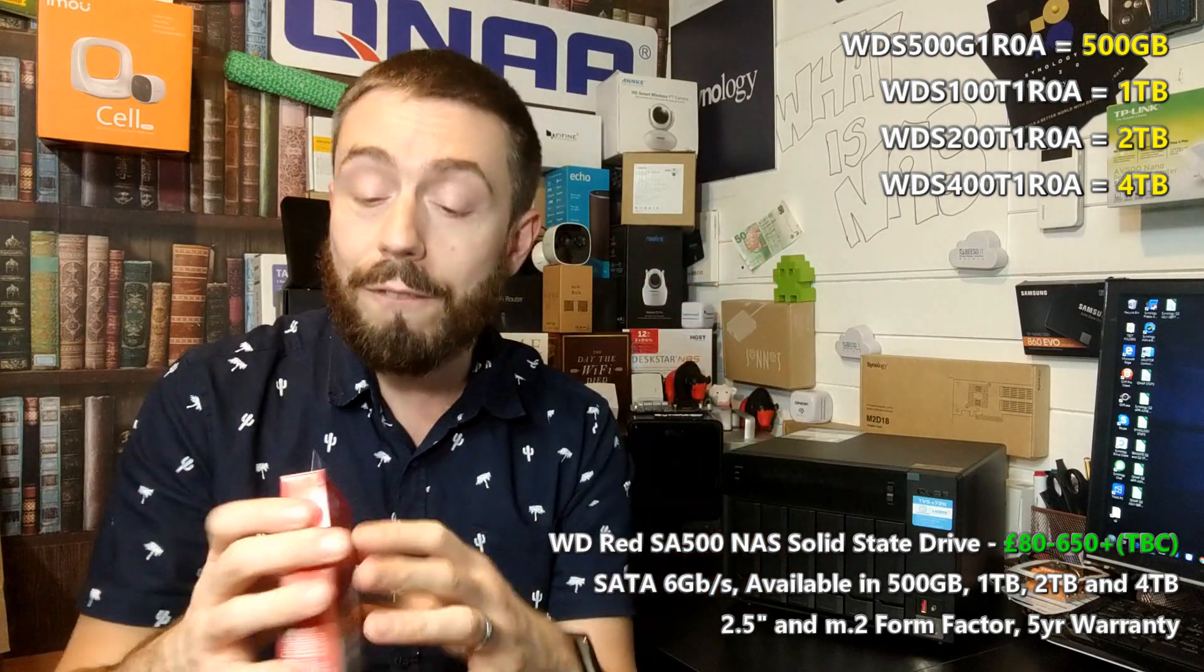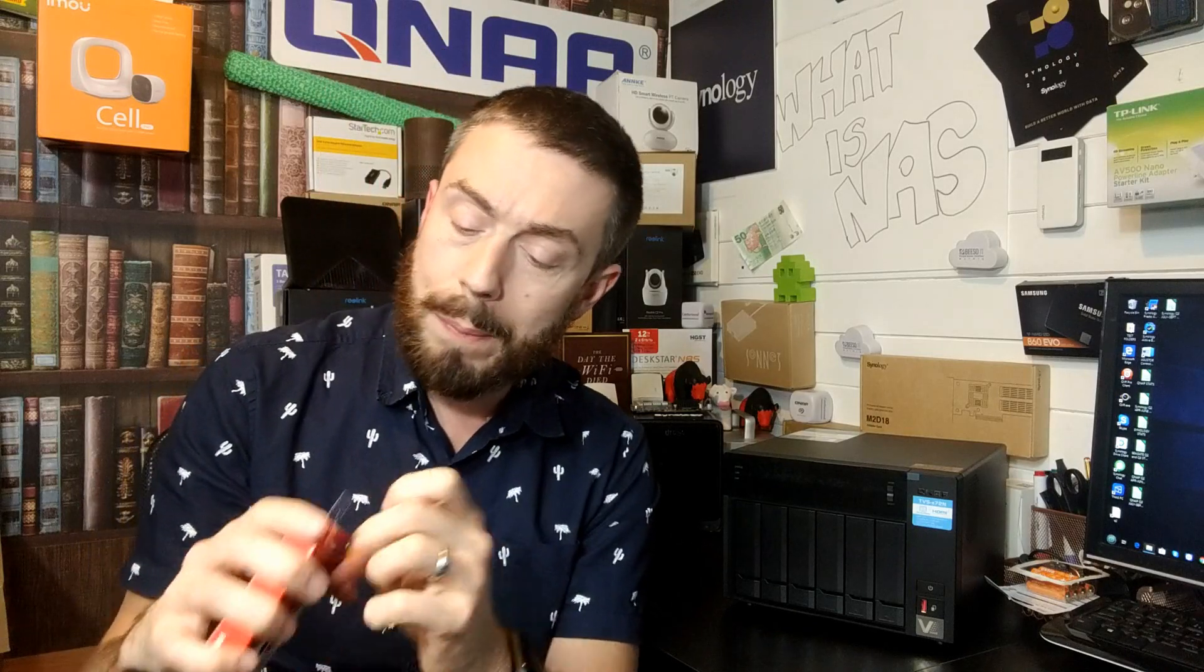Today's video is going to be utilizing the 500GB model and this 500GB drive is available now for about 80 to 90 pounds without the VAT from the guys at Span.com. There should be a link in the description. We are taking advantage of the two and a half inch drive model, so this utilizes standard 3D TLC NAND with very low power consumption.